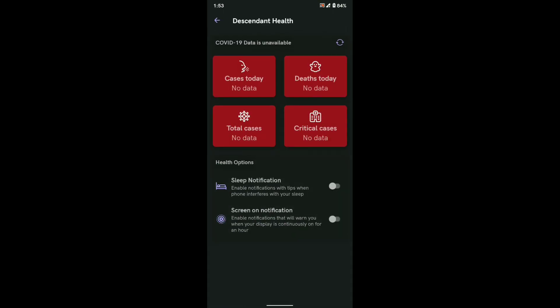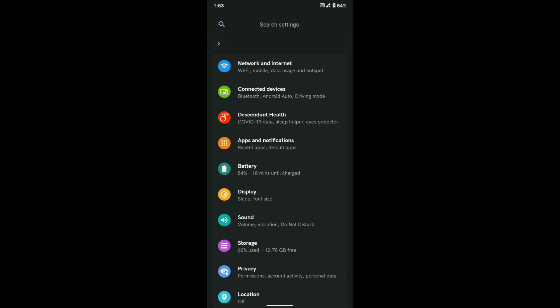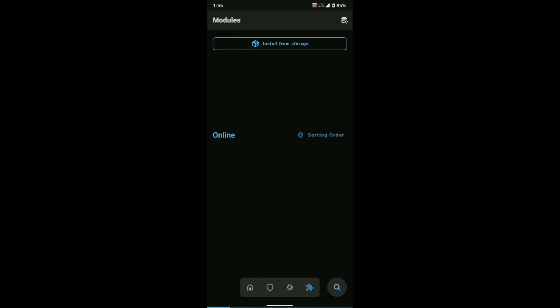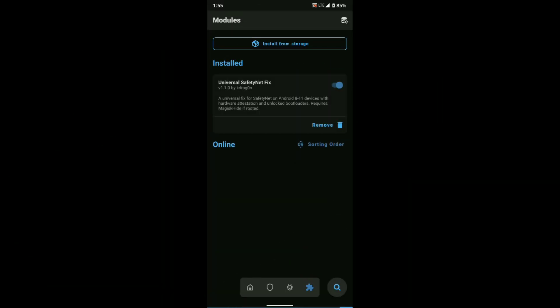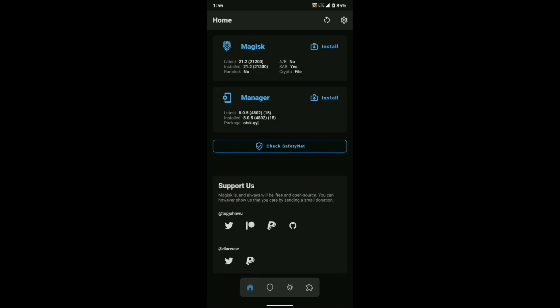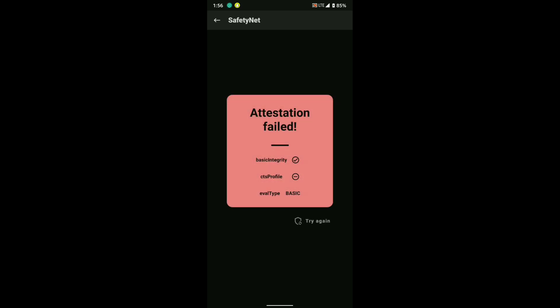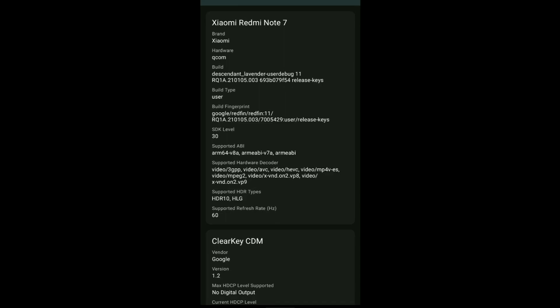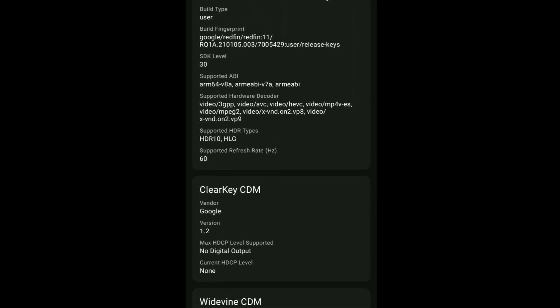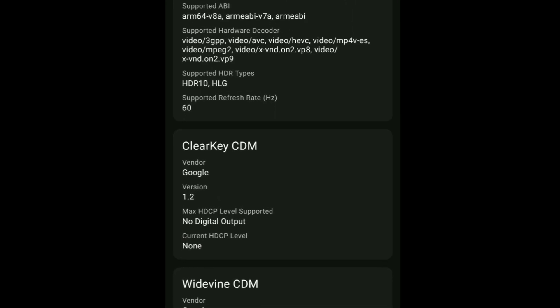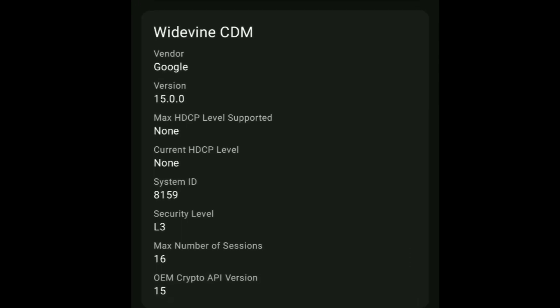Under settings you will find the Center Health app, which shows pandemic cases. Even after enabling Magisk, flashing Magisk props, and flashing the Safety Net patch, I was not able to pass Safety Net. Also, the Widevine security level is L3, which means you cannot stream HD playback in Netflix and Amazon Prime Video.